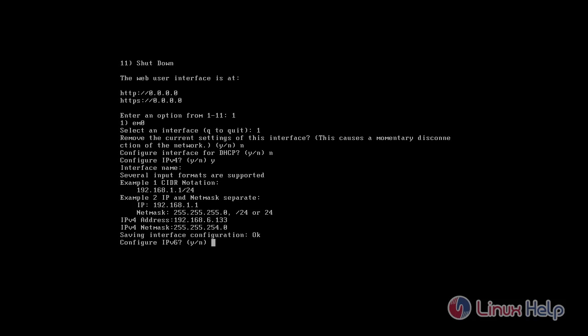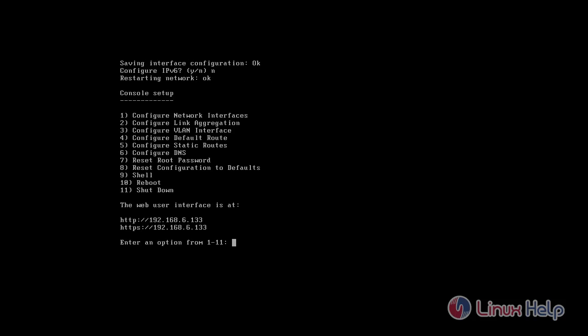Press n. We have configured the network interface.